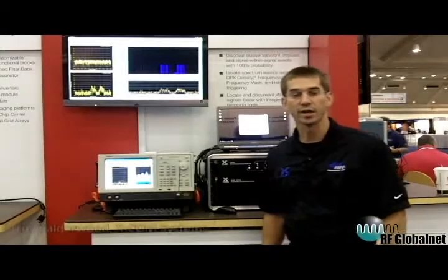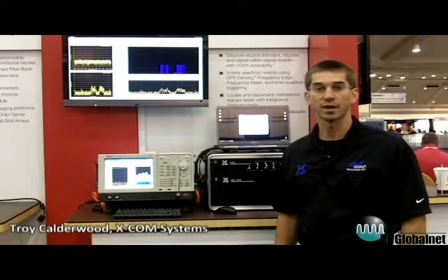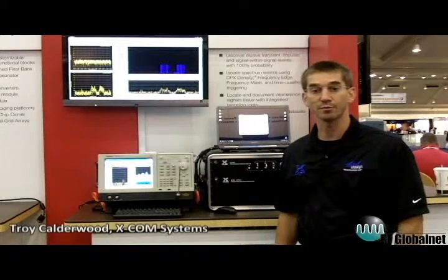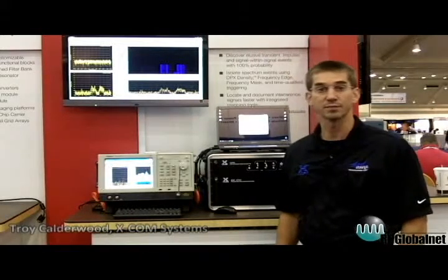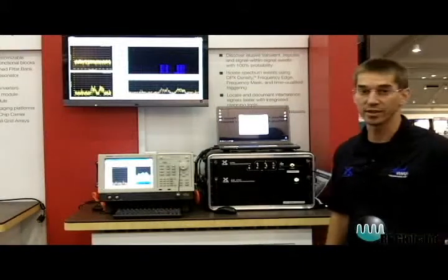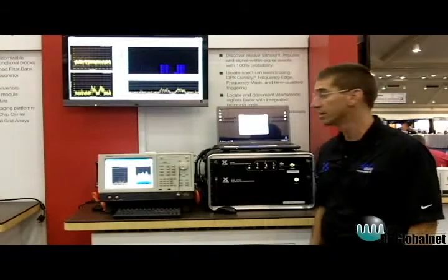Hi, I'm Troy Calderwood with XCOM Systems. I'm here to talk about the capture playback system with the Tektronix RSA as our front end.